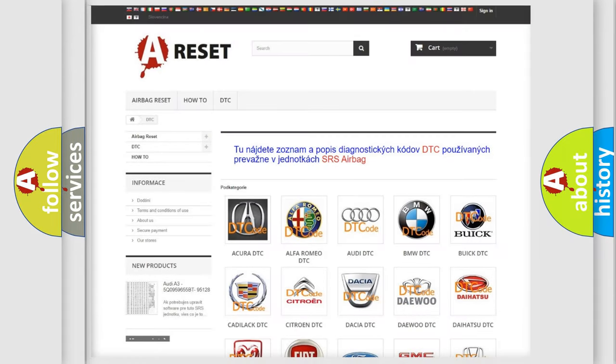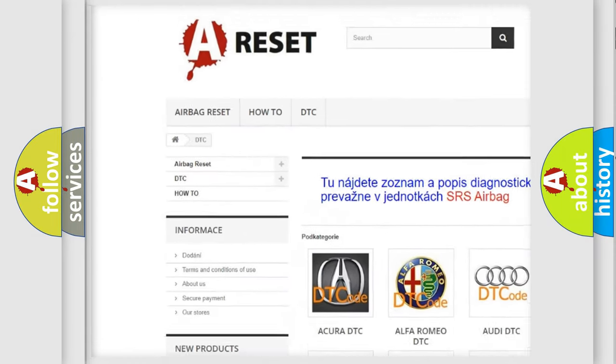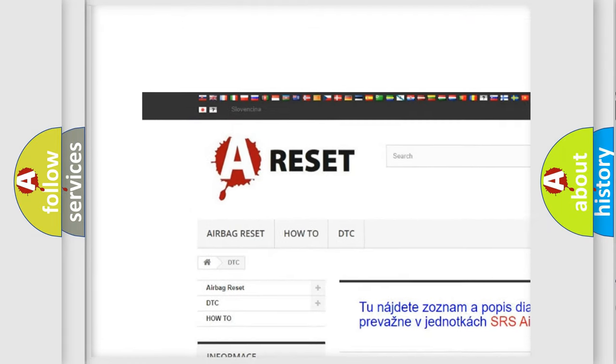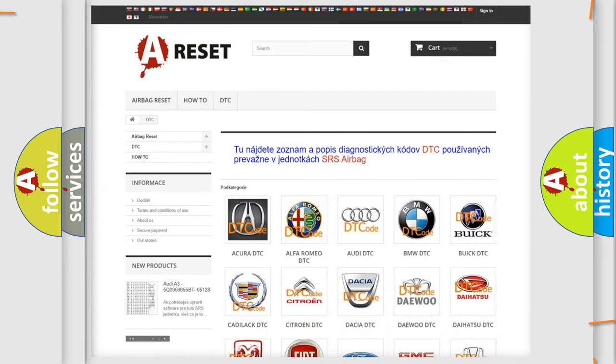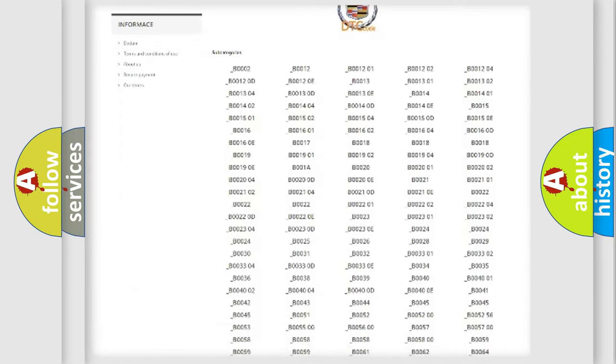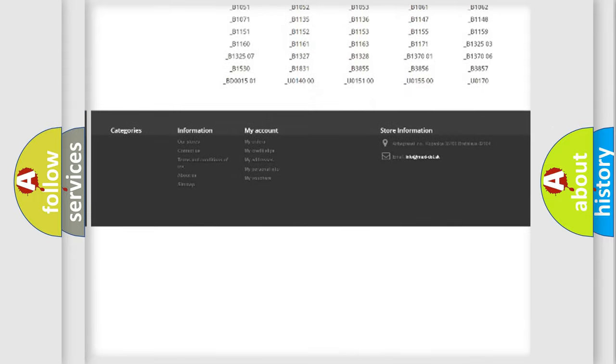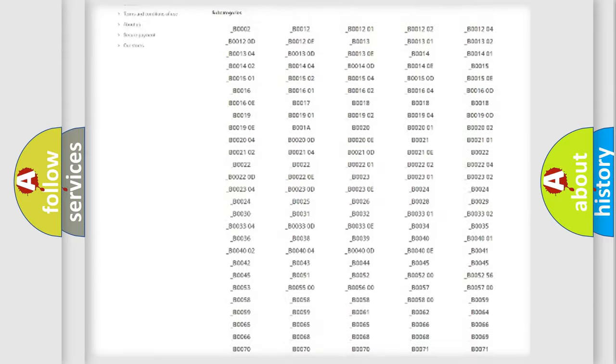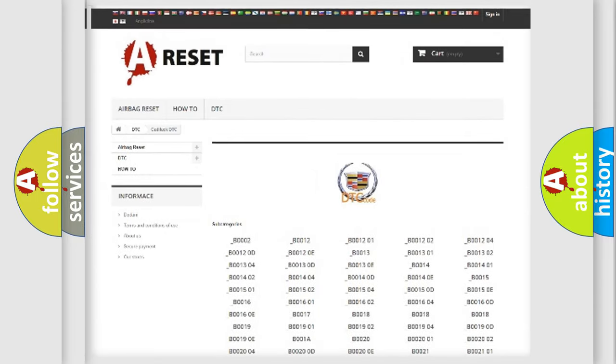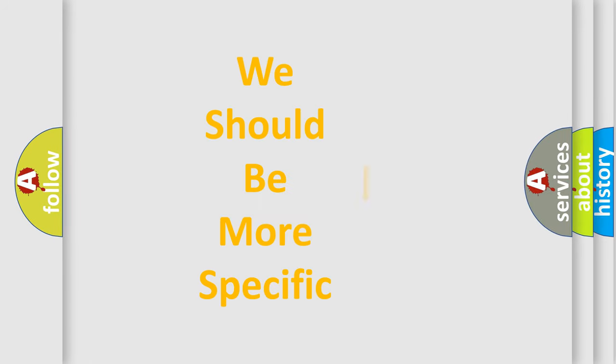Our website airbagreset.sk produces useful videos for you. You do not have to go through the OBD2 protocol anymore to know how to troubleshoot any car breakdown. You will find all the diagnostic codes that can be diagnosed in Cadillac vehicles, and also many other useful things. The following demonstration will help you look into the world of software for car control units.